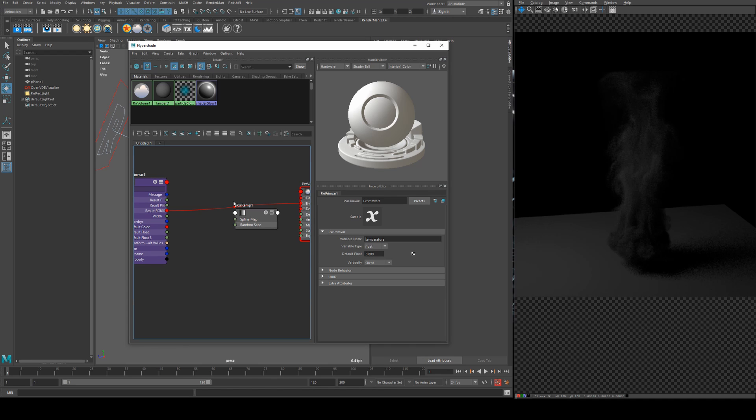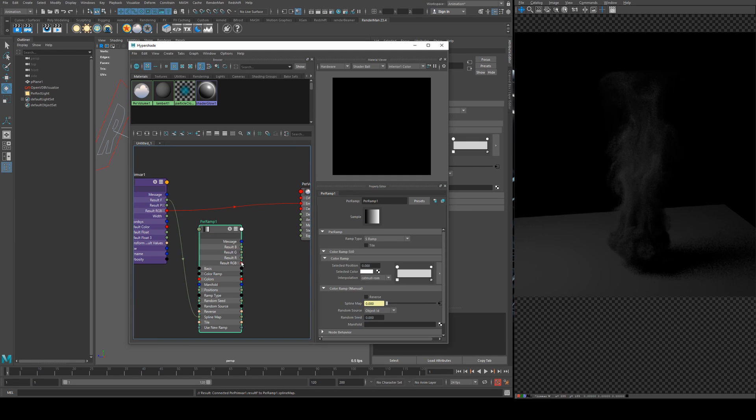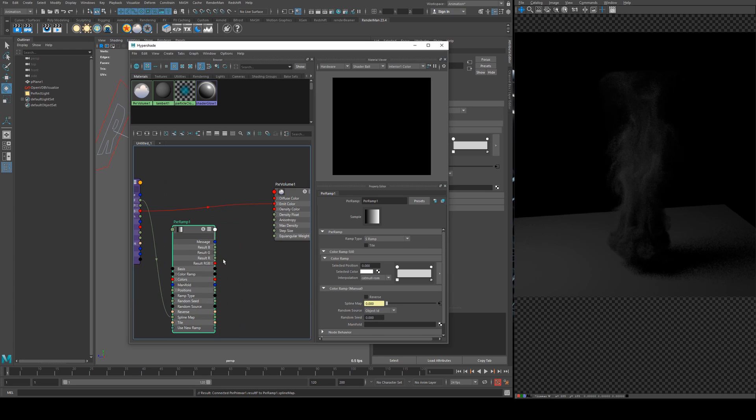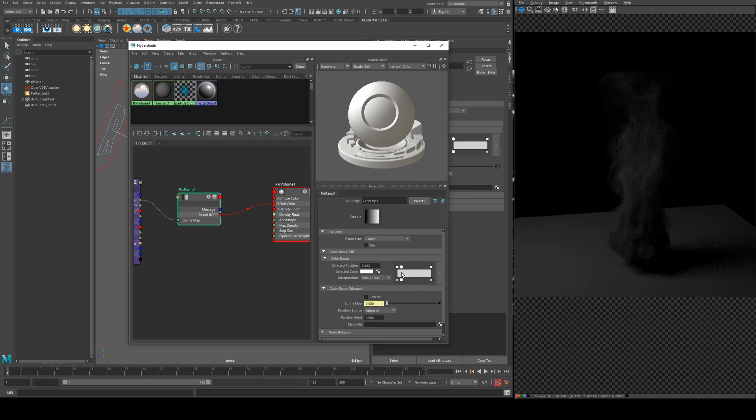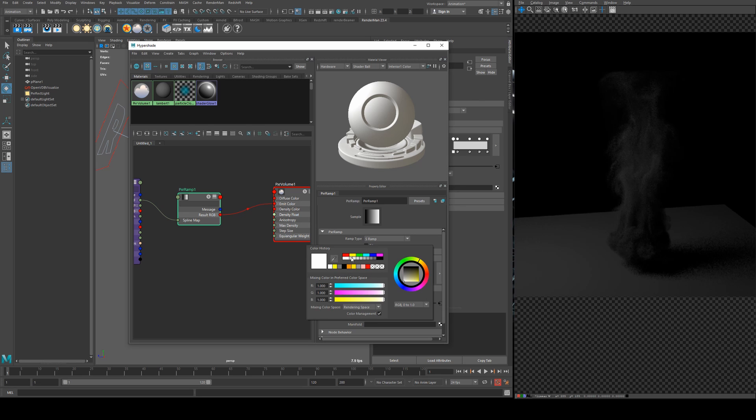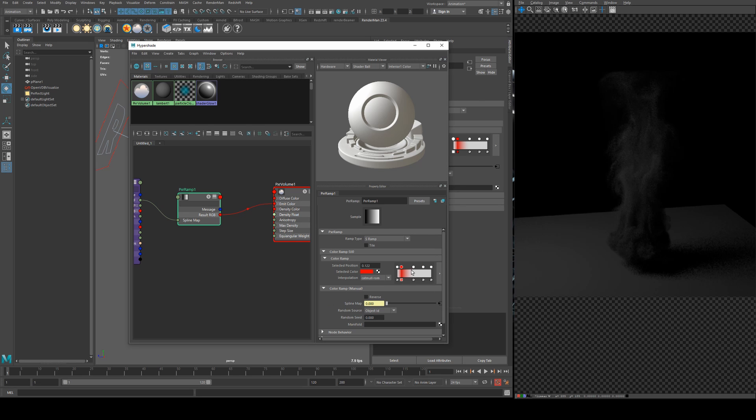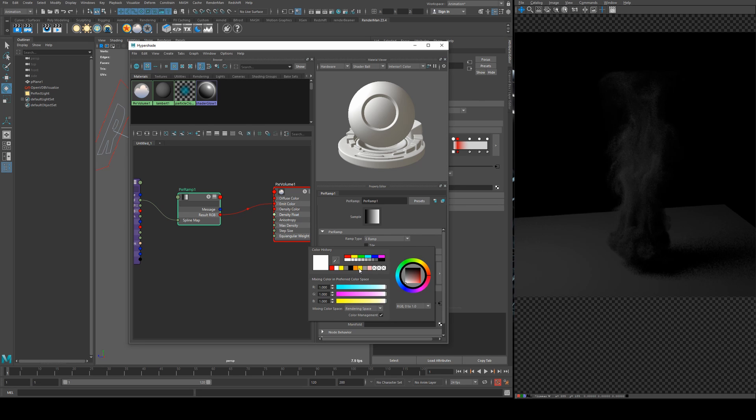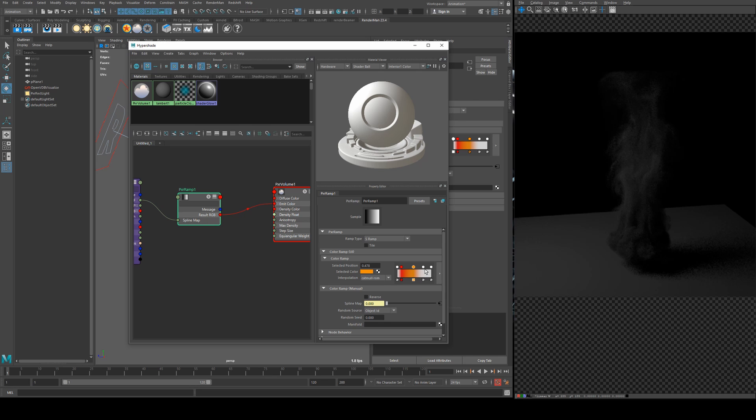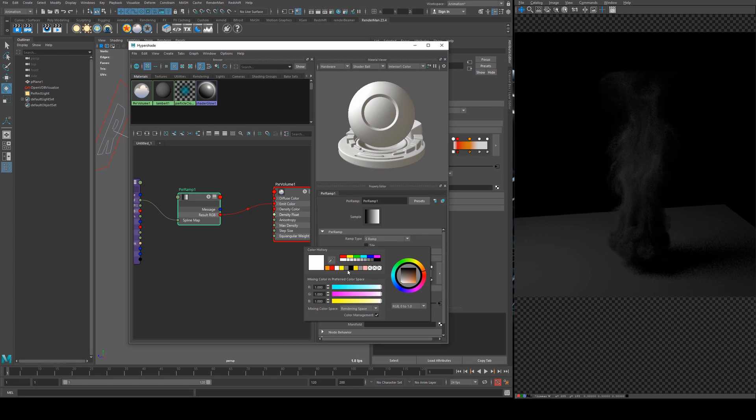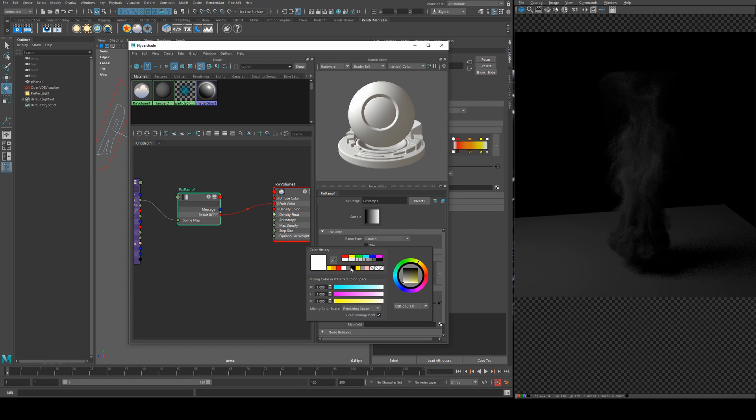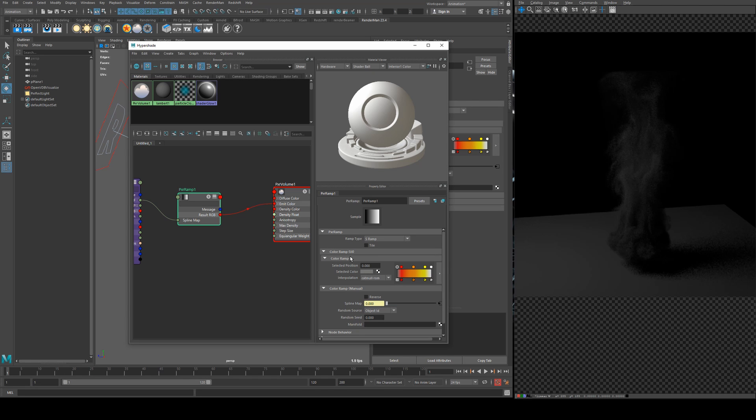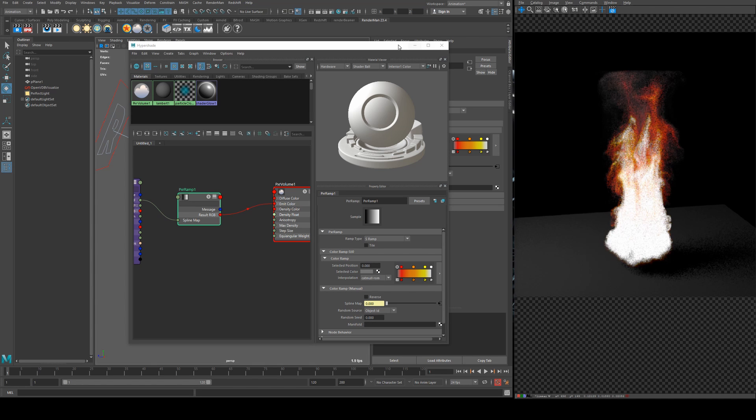We'll add a pixar ramp and we're going to run the result F into the spline map and then run the result RGB into the emit color. Then we will set up a couple of colors here so pretty basic, we're just going to set up a red and orange and a yellow and then the very end is going to be white.